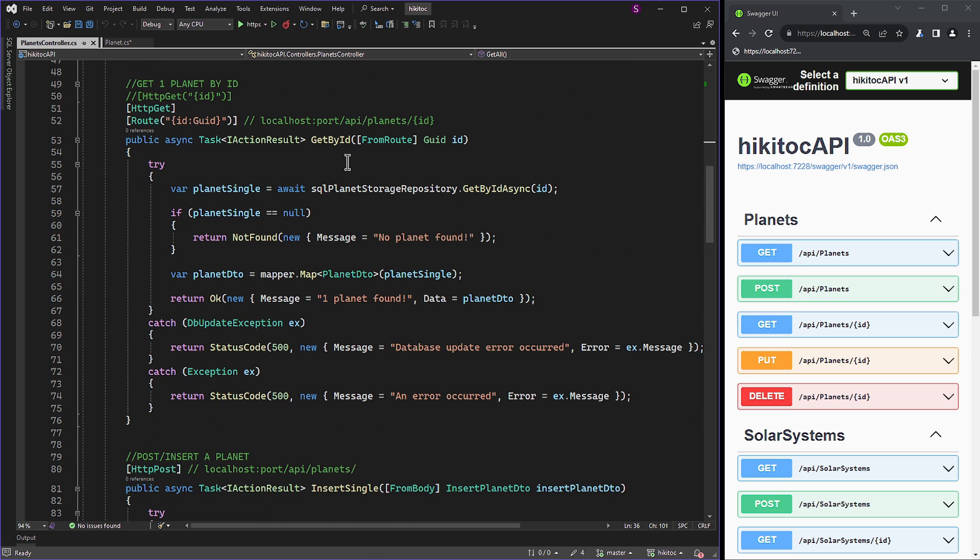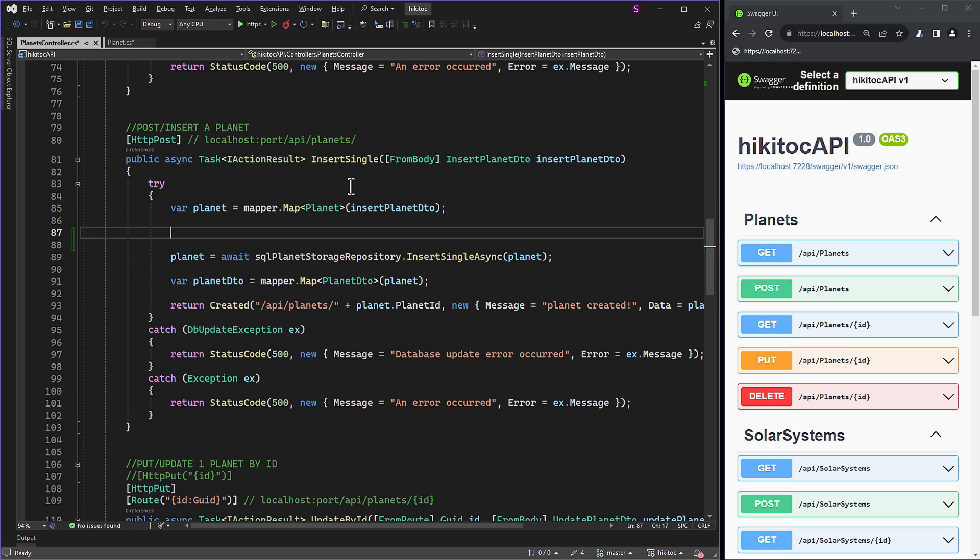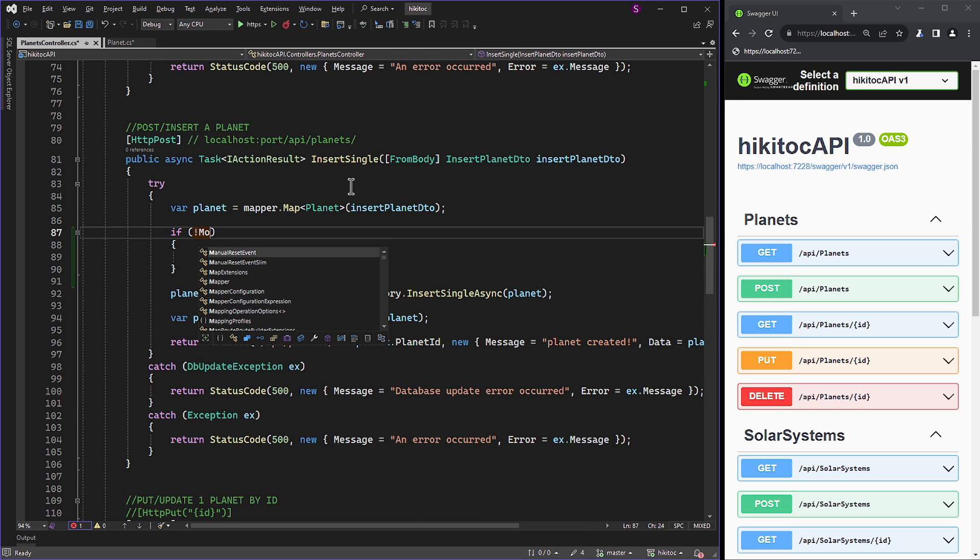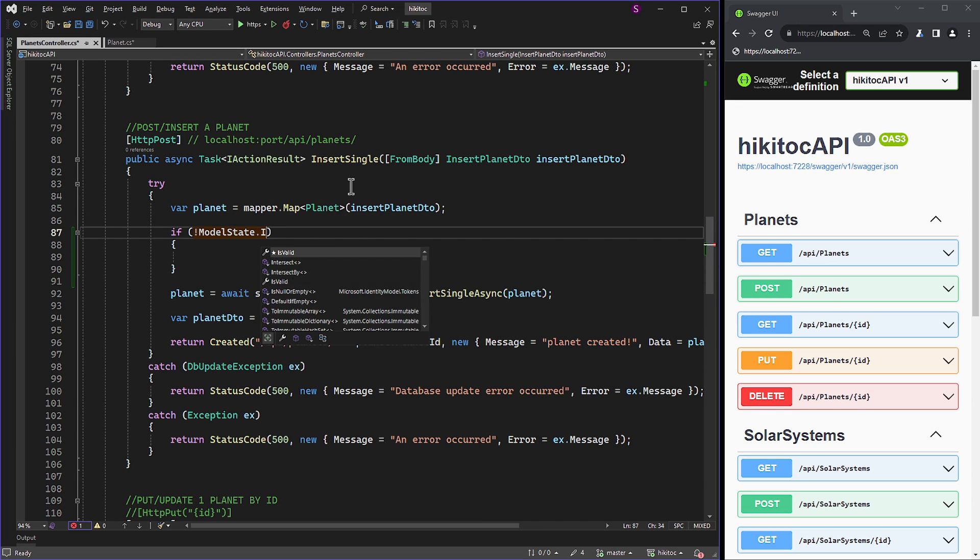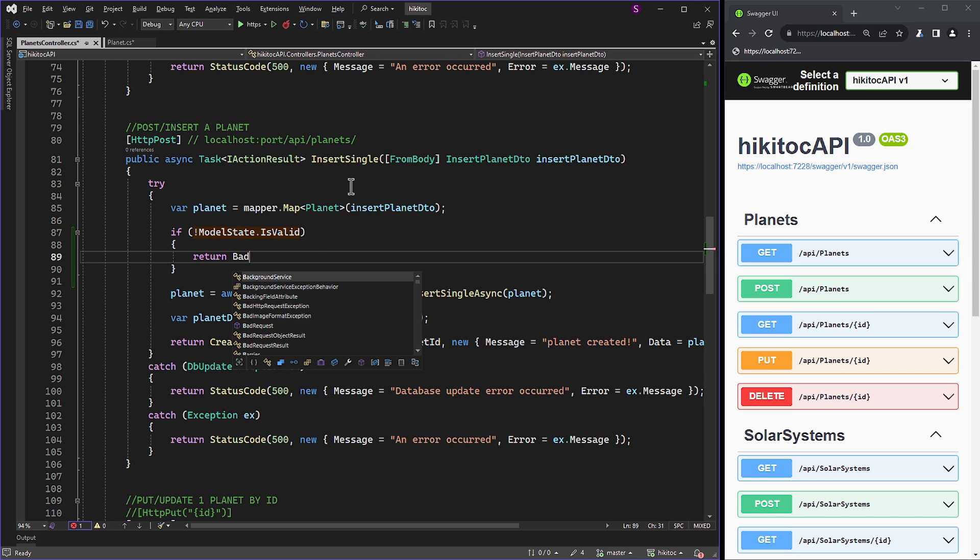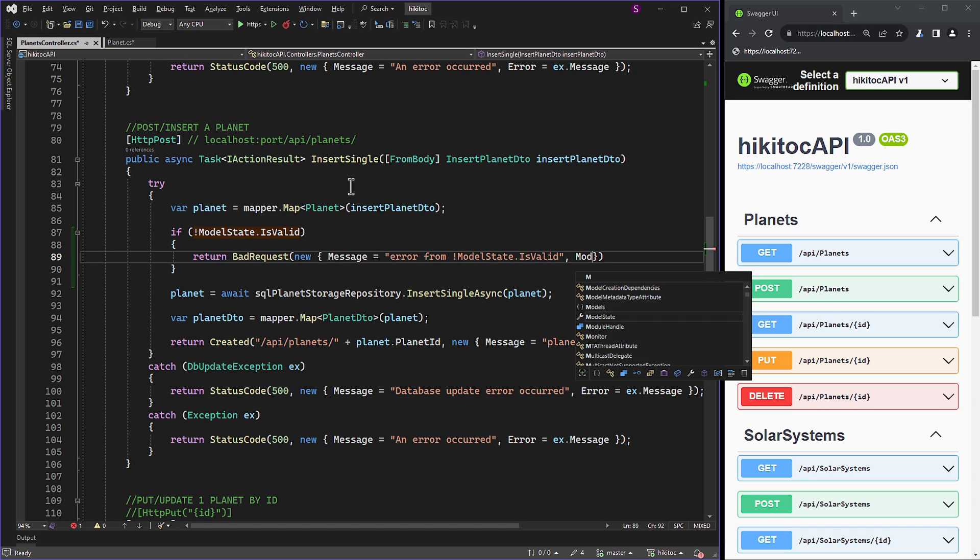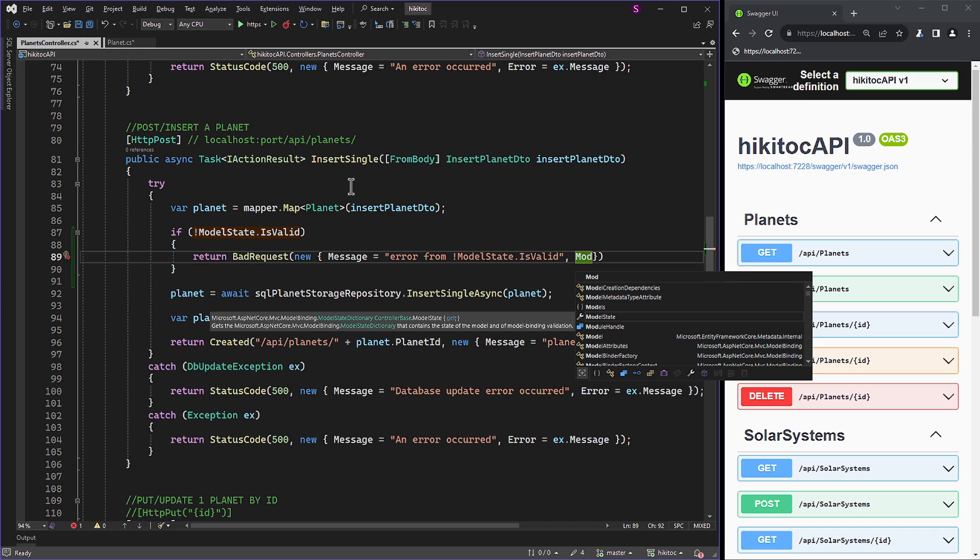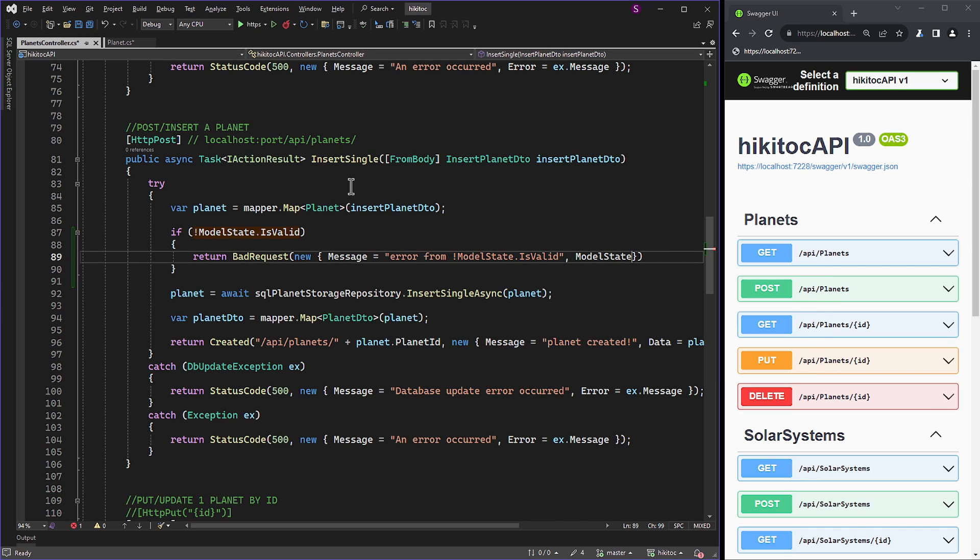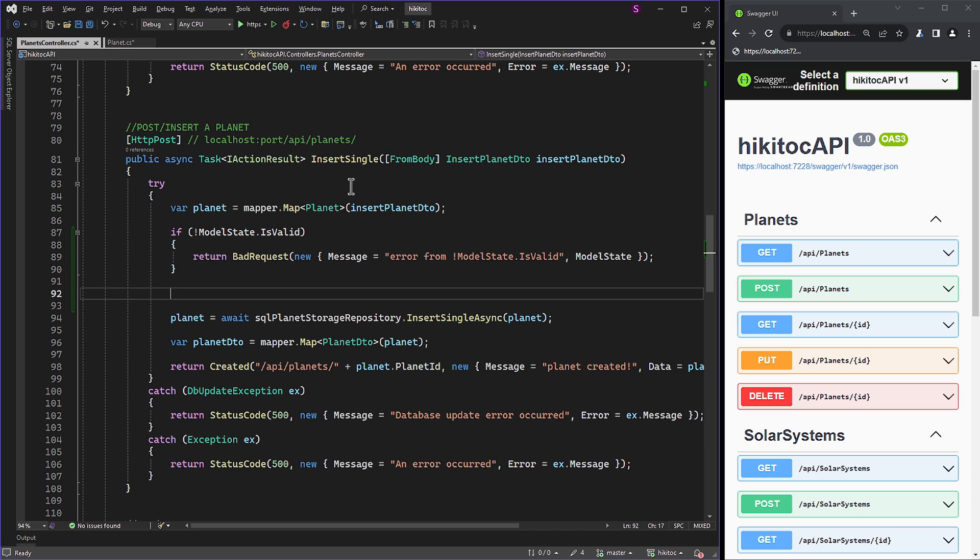As an example, let's consider the insertSingle method. After the planet variable, we need to add an if check. Even though I have explained explicit model validation in detail in previous lessons, let's include it for this example. The if check will be triggered if the model state is invalid. Inside, we can use a BadRequest with a conspicuous message, for example, 'error from model state is valid,' and the second parameter will be the model state itself. If this part is still unclear, please refer to the previous lessons where it was explained in detail. Now let's add custom logic for the validation context.